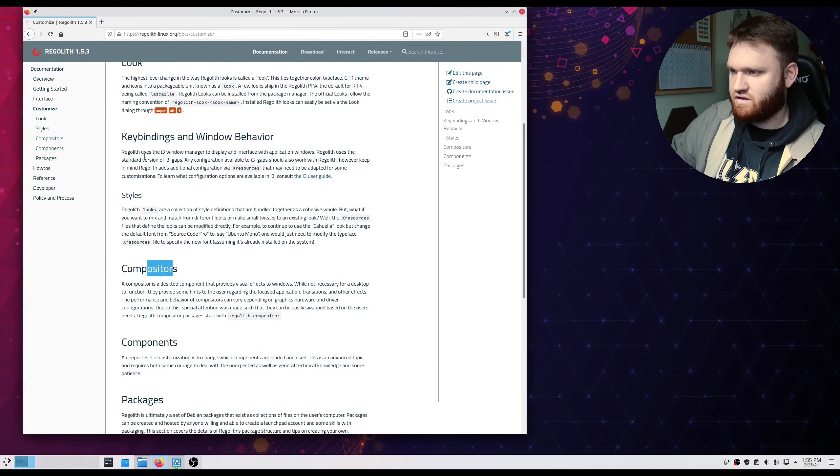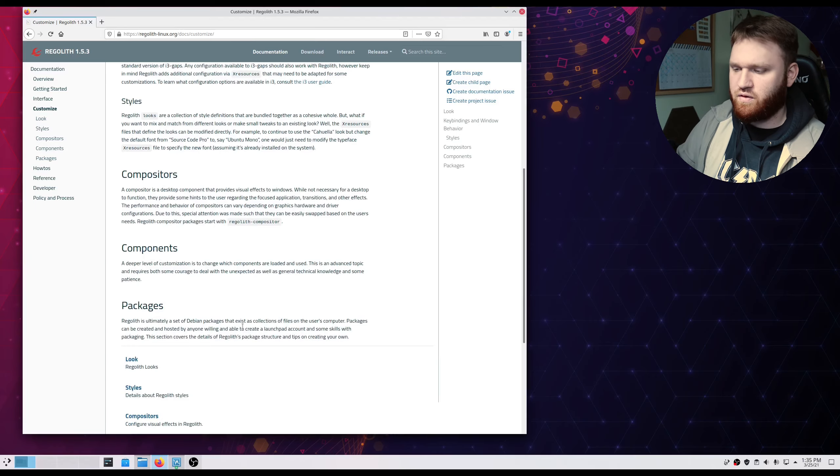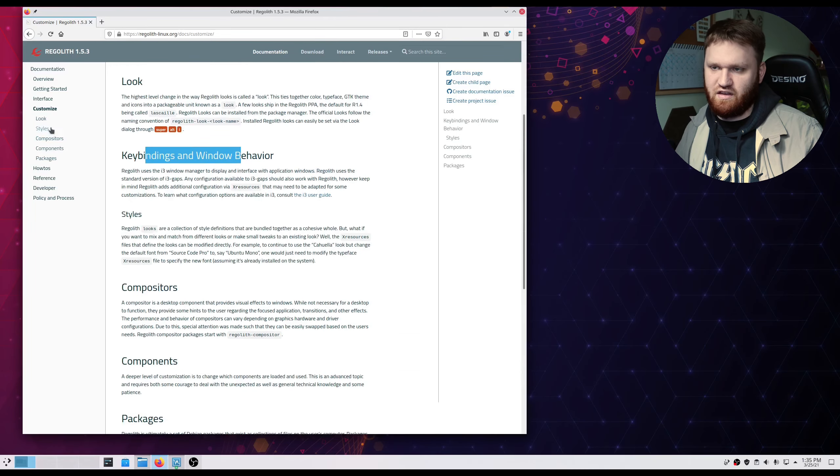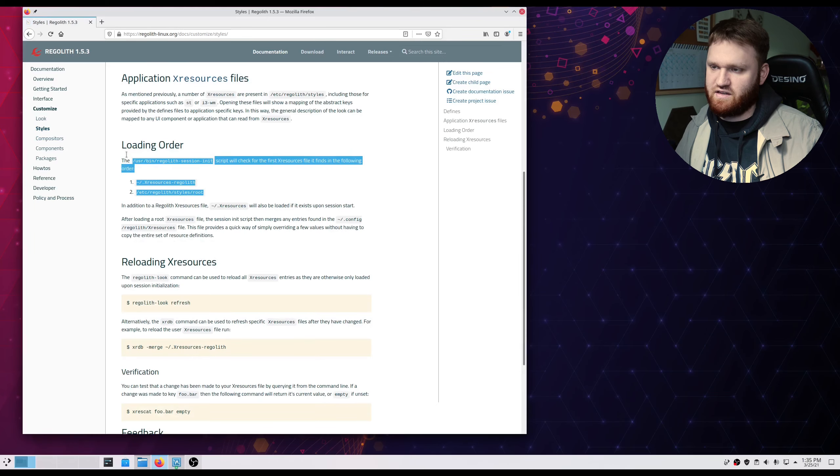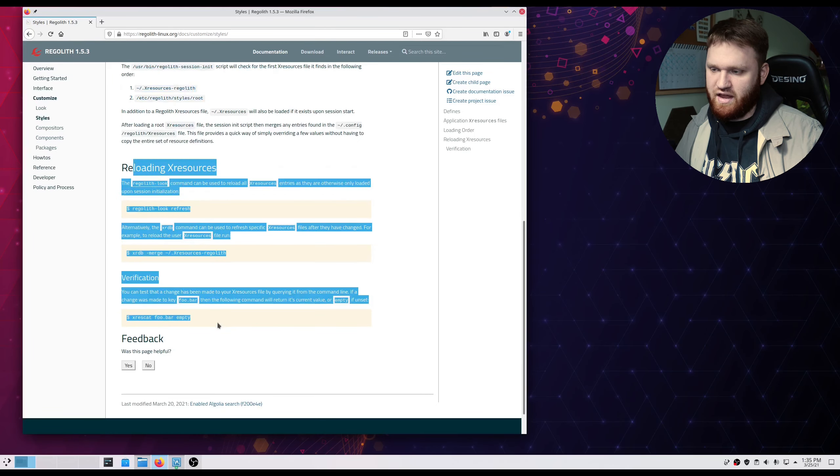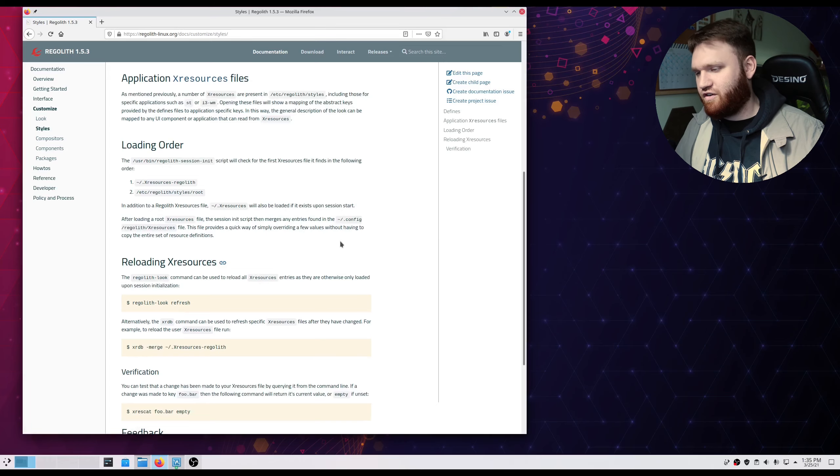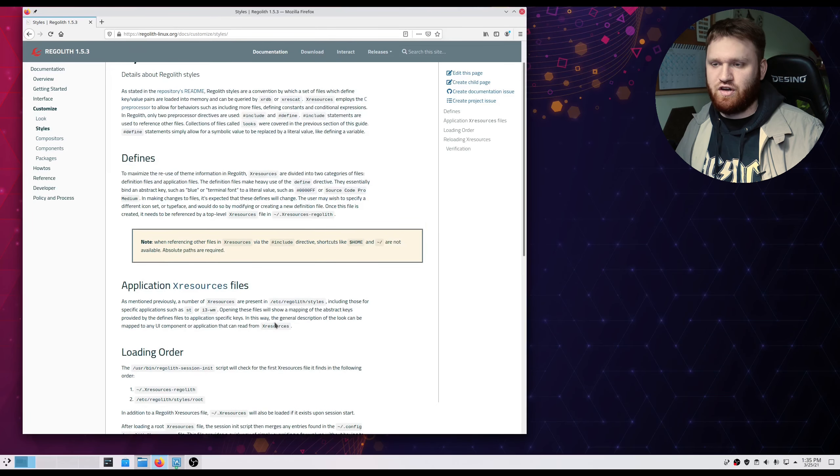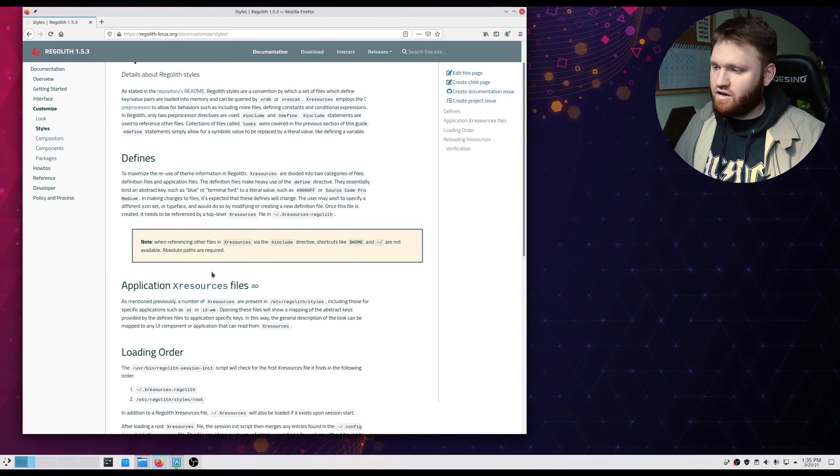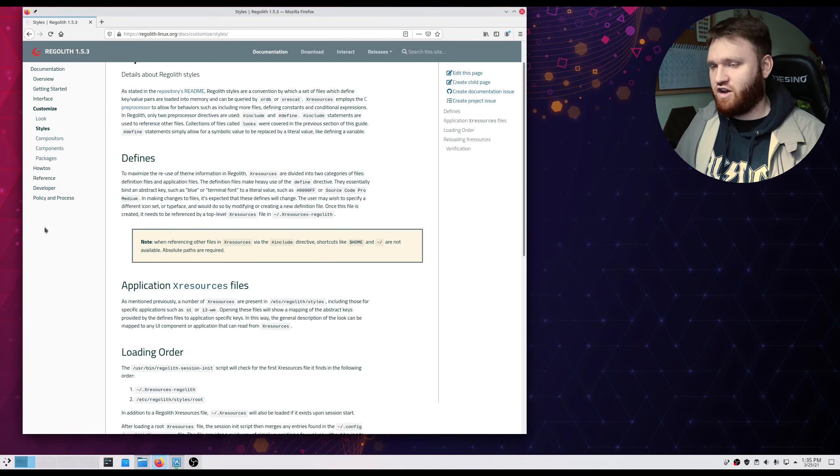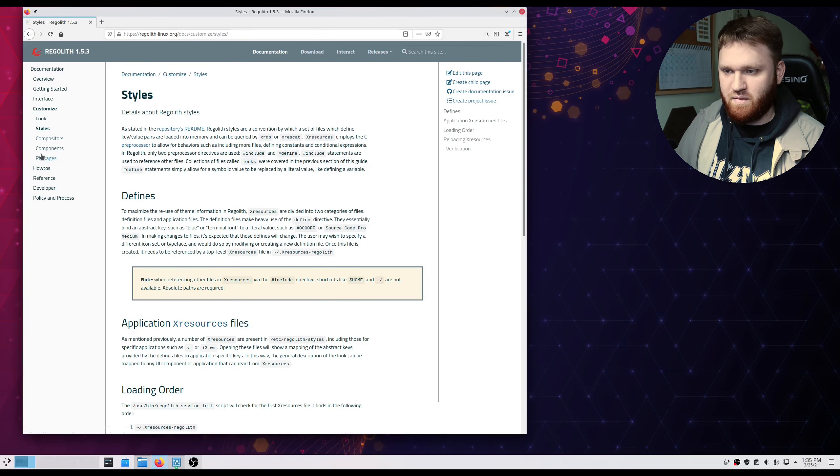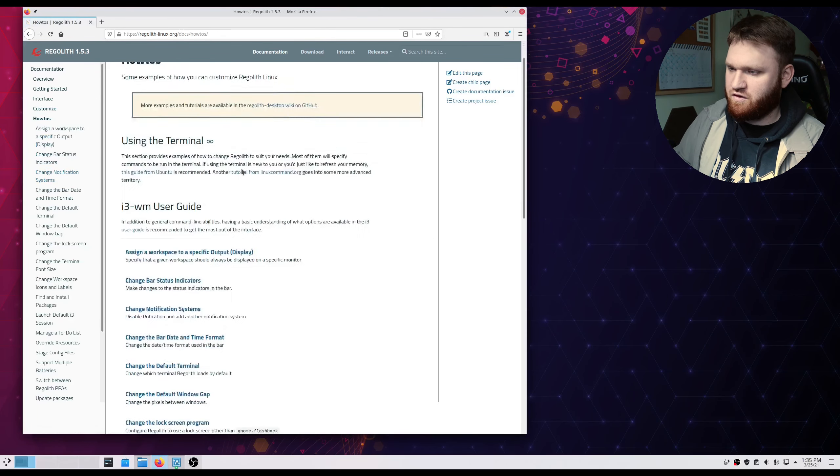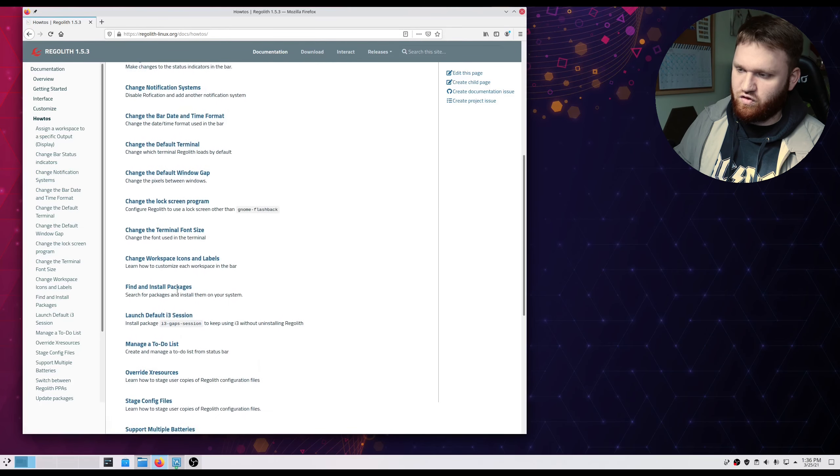This is in the documentation under customize. We have all the different things here. We have compositors, the key bindings and windows behavior. So you do have a guide to go ahead and use everything here. So styles, this will have the different styles. You have the loading order. You can reload xresources there. There is documentation to learn it, but especially me trying to learn i3, jumping into this was not the easiest thing to do. And definitely if there was not this documentation, I would not have figured any of this out to save my life.